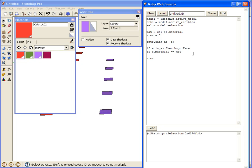So now we just take area, which currently is zero, and we're going to say that it equals itself plus the new area, which is e.area. This returns the area of a face.